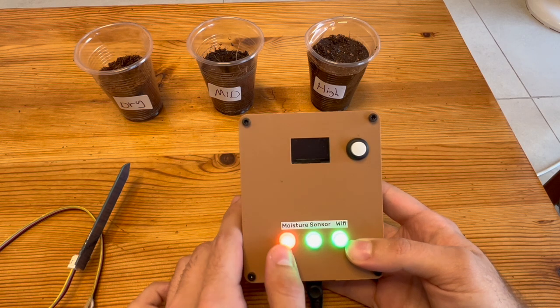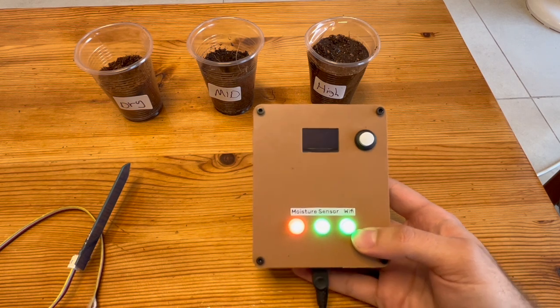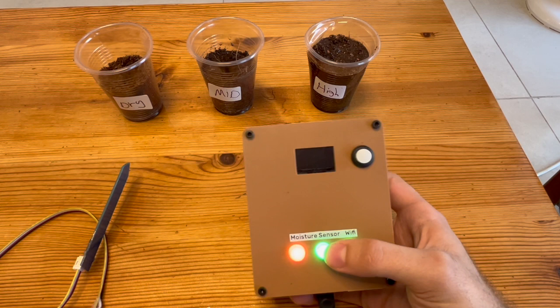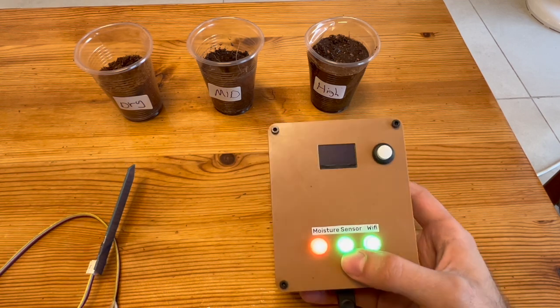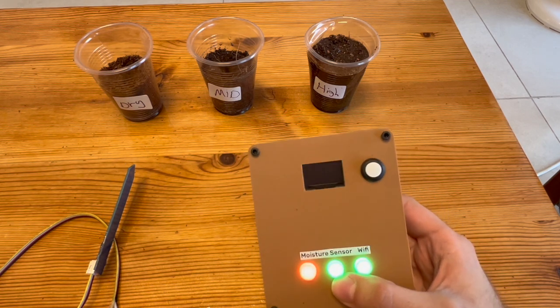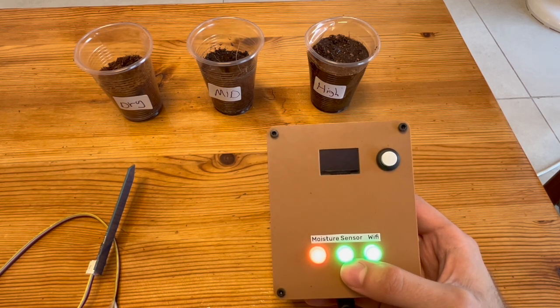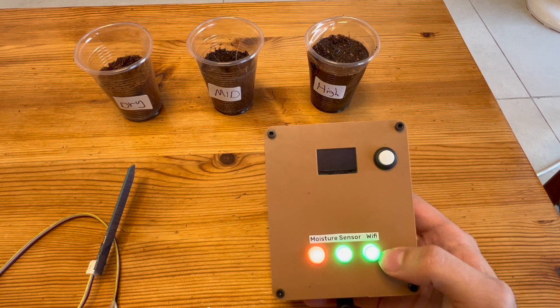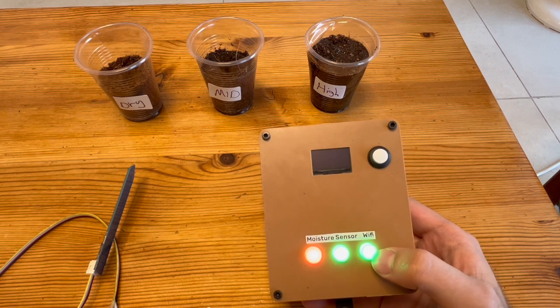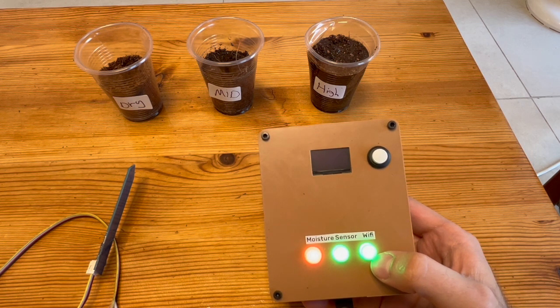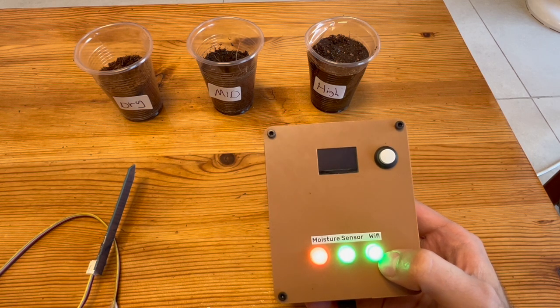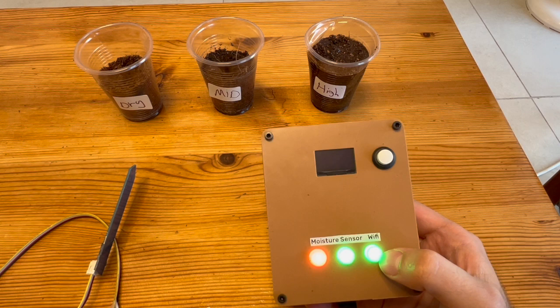The second is the sensor indicator which indicates proper connection of the different sensors. The last one is the Wi-Fi indicator which indicates for Wi-Fi connection and will turn red when Wi-Fi is disconnected.